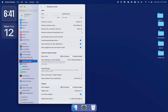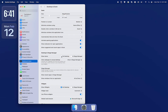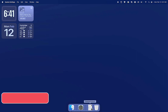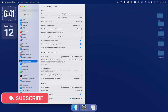Click Desktop and Dock. Under Desktop and Stage Manager, you should see Show Items on Desktop. Uncheck this to hide them — see, they are now hidden. To show them again, check this.